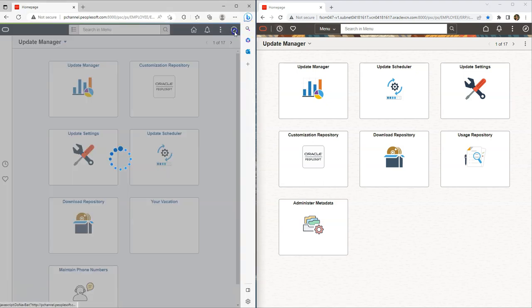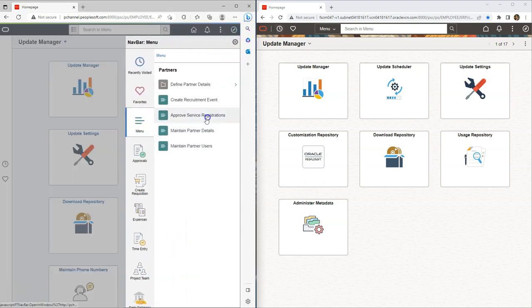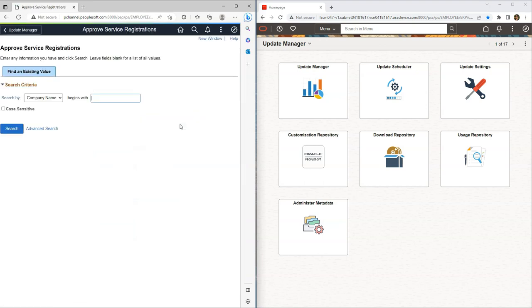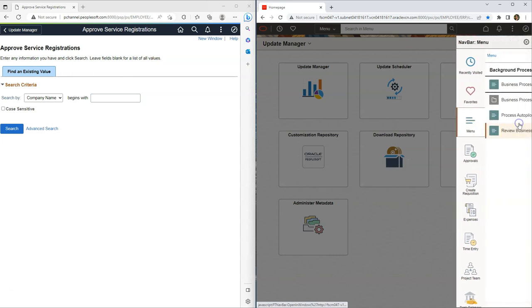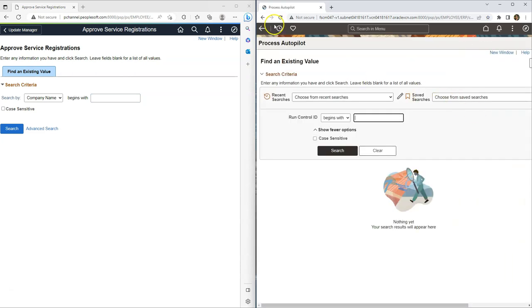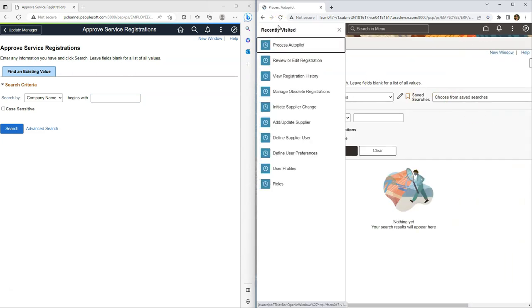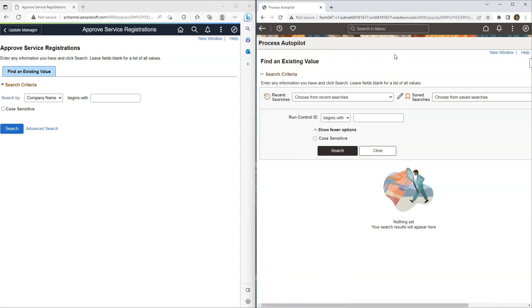In case of PeopleTools 8.59, if we navigate away from our homepage, we can no longer access our recently visited items as well as favorites. But it's not the case with PeopleTools 8.60. So if I navigate to a different page, I can still access my recently visited pages as well as favorites. Definitely, they have improvised the way we access recently visited items or our favorites. Saving our users some time.